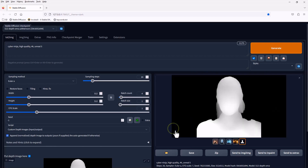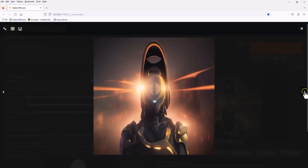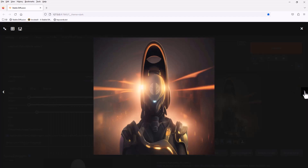It still works, but the final images look stretched because the depth map size was not 512 by 512 pixels. Please use Krita or Photoshop to resize the depth map to the correct size before using it.